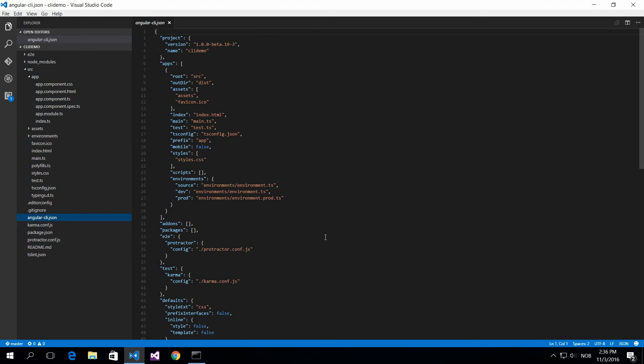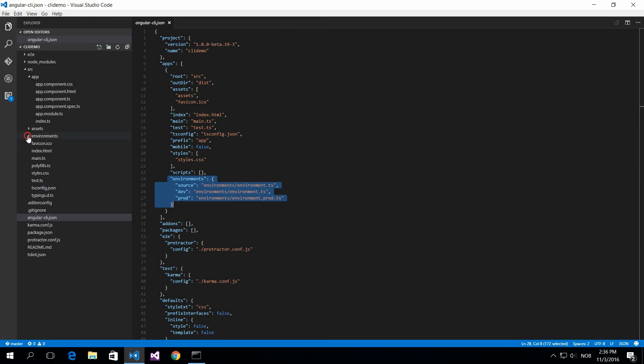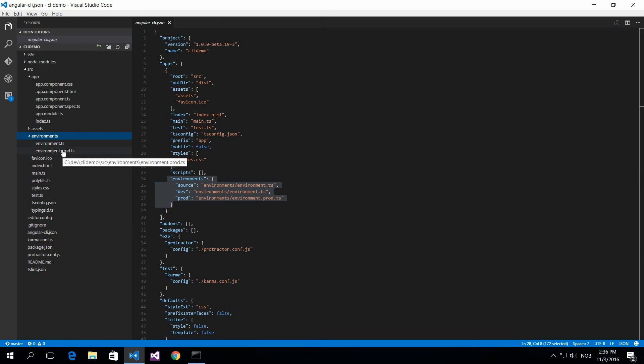What you should dig into is the environment, because you now can have different build environments. If you want to build for development, you can. If you want to build for production, you can do that as well. You can set up the different environments to your liking.